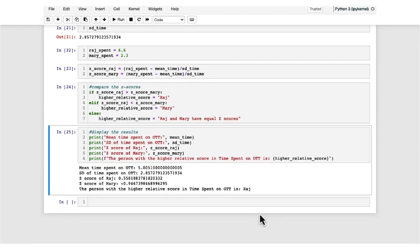In summary, we covered summary measures for categorical data — count, mode, and proportion — then numerical variables including measures of central tendency (mean, median, mode), measures of variation (range, IQR, standard deviation, variance, and coefficient of variation), a visualization of Chebyshev's theorem, and finally a comparison of Z-scores of two users based on time spent on the OTT platform. Thank you.